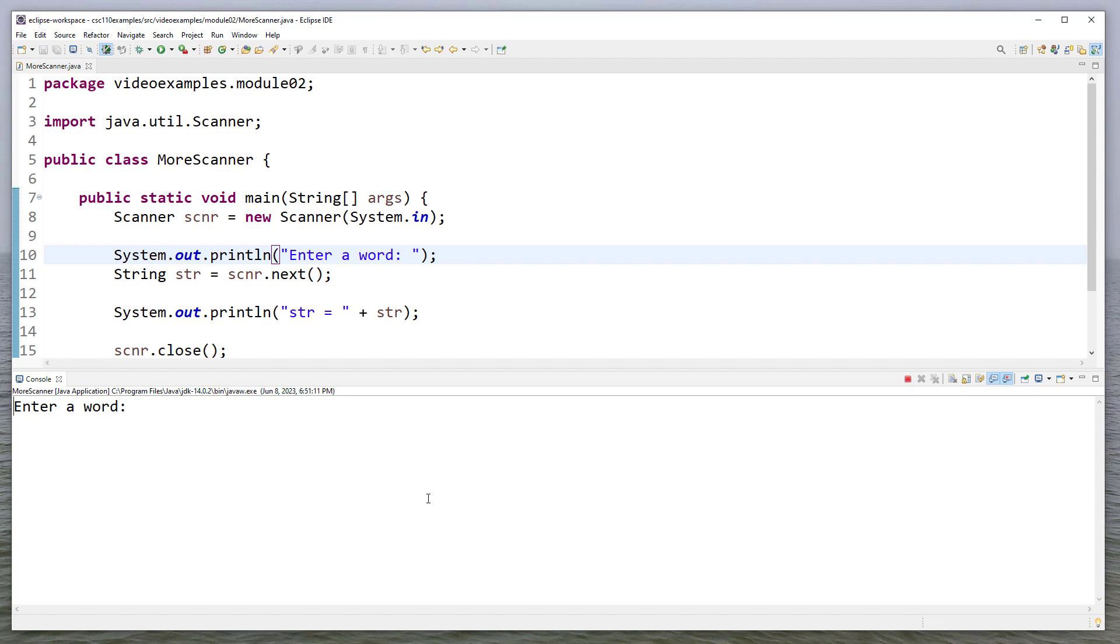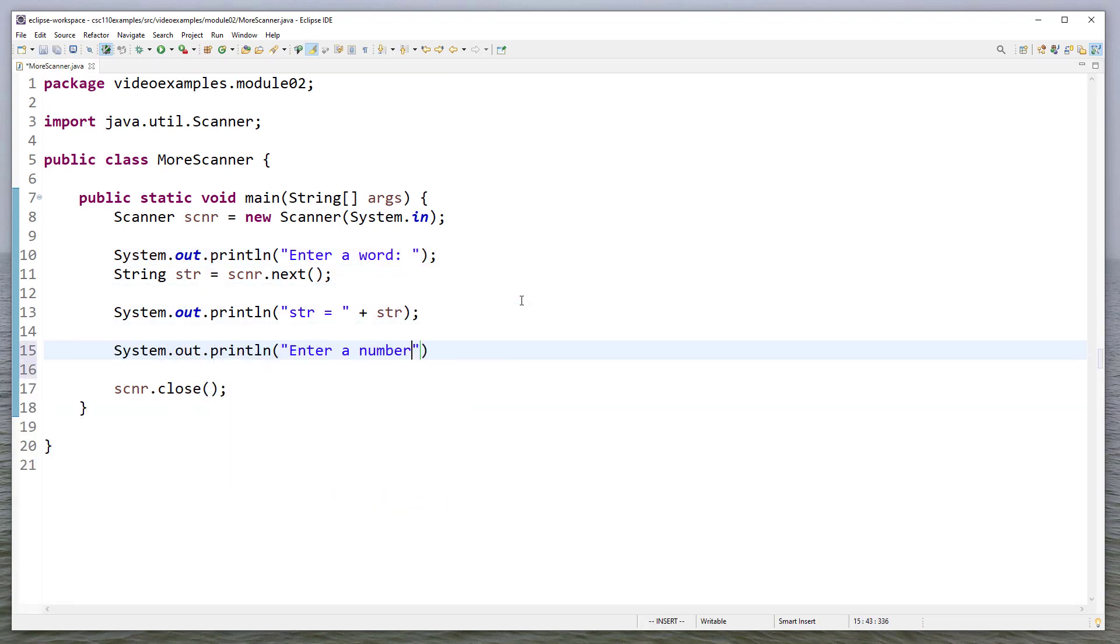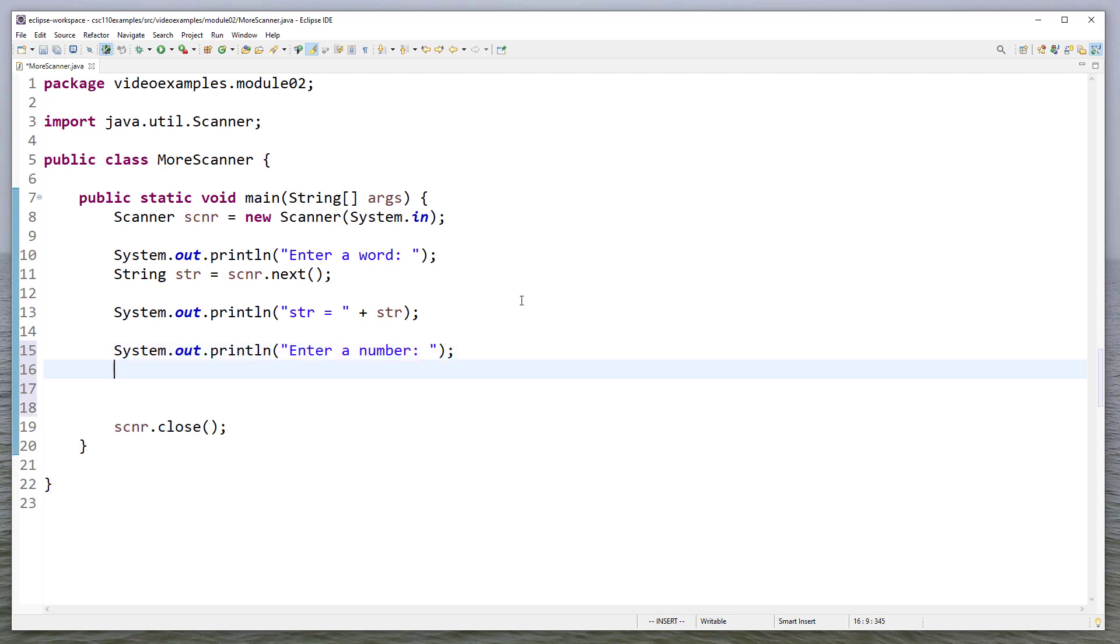So let's run this. It says enter a word. So we will enter computer. And then it says string is equal to computer. There's several different things I can read. So I can say enter a number.